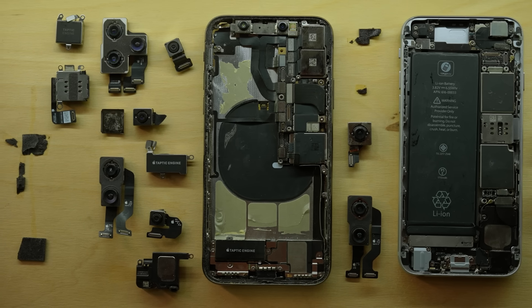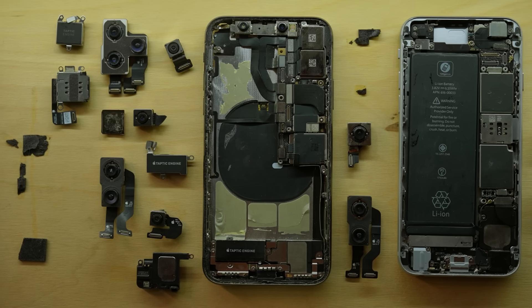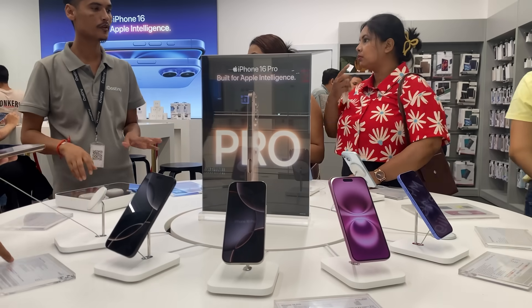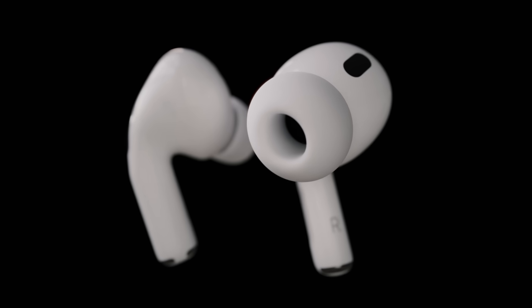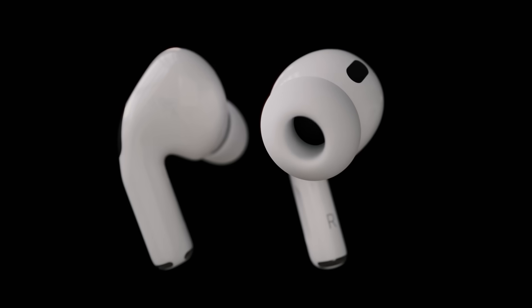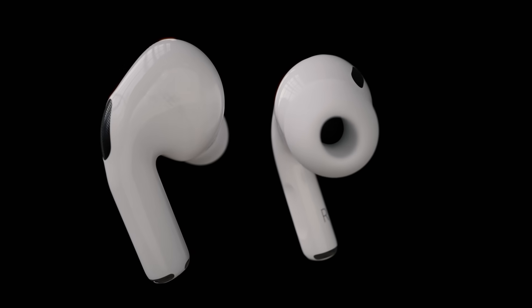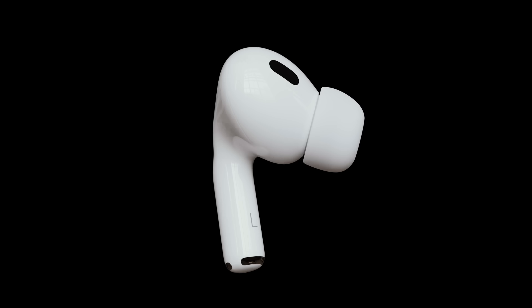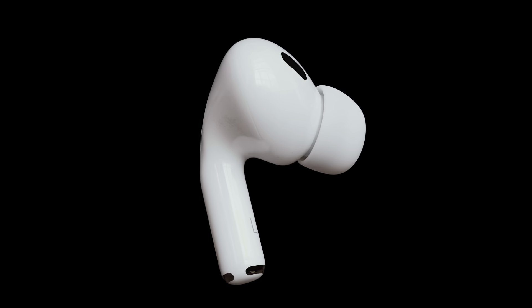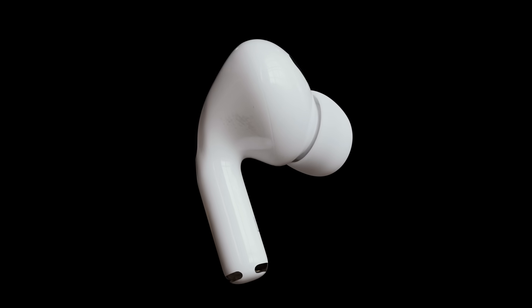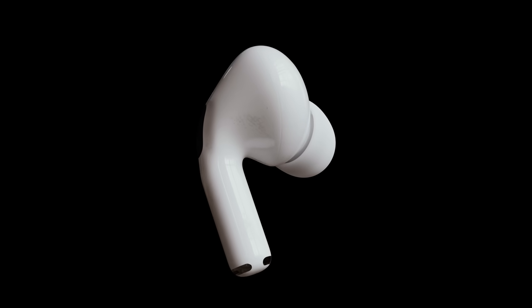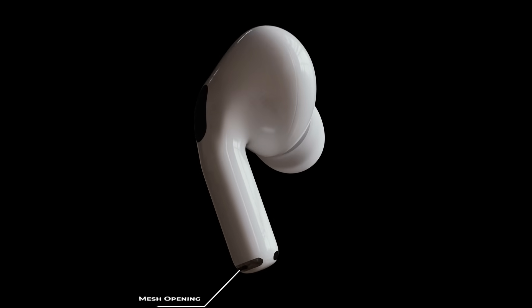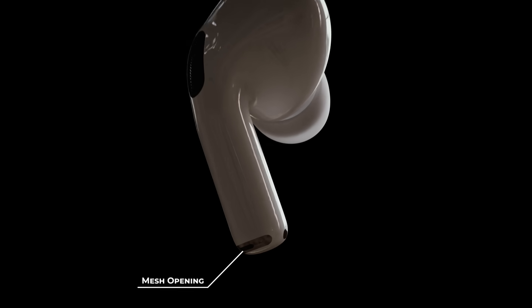Apple didn't invent MEMS microphones, but their decision to use them in iPhones and AirPods has drastically increased production and reduced their price across the board. Their tiny size allows Apple to add more microphones, but why would you need more than one microphone?